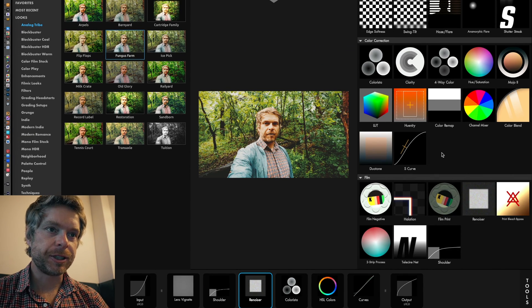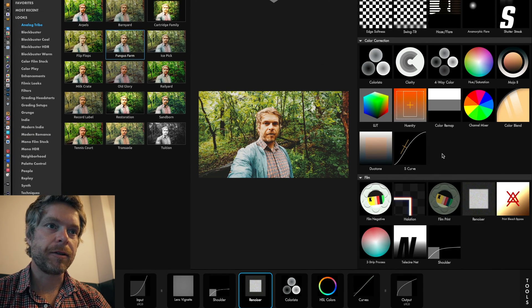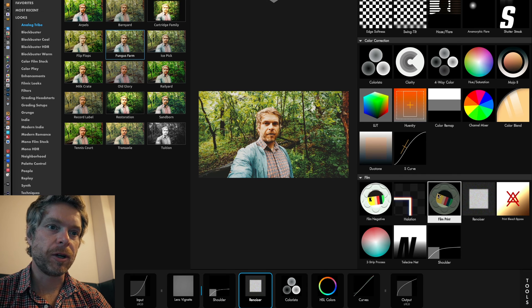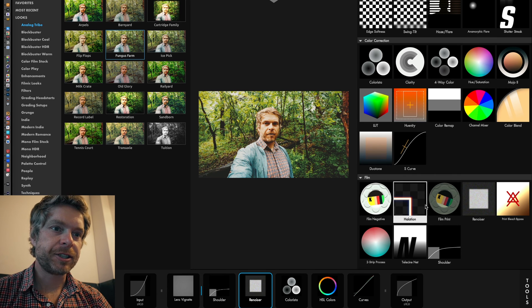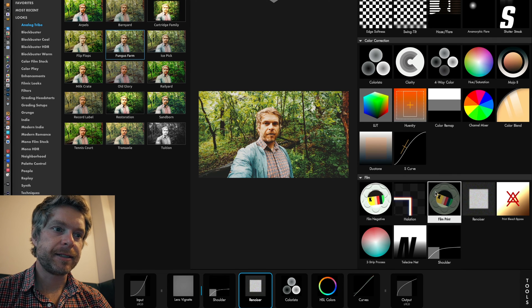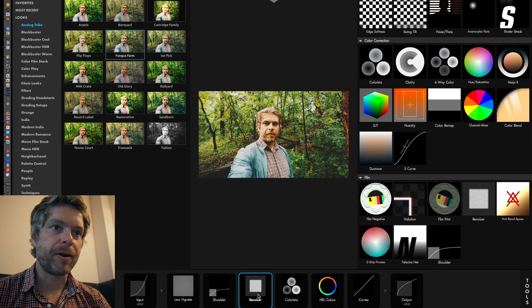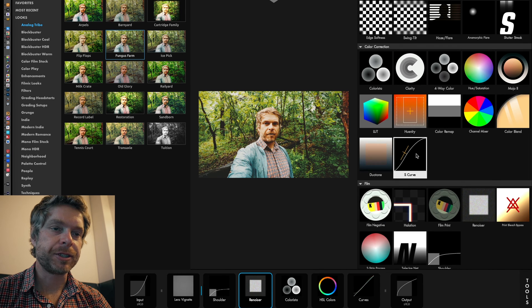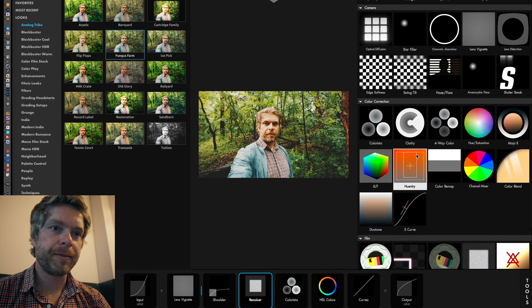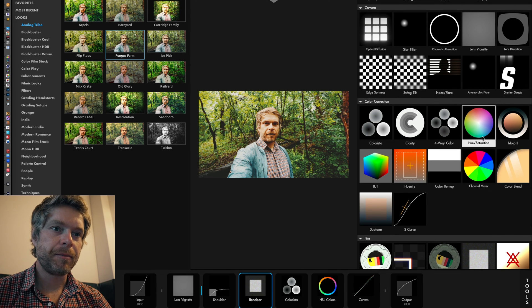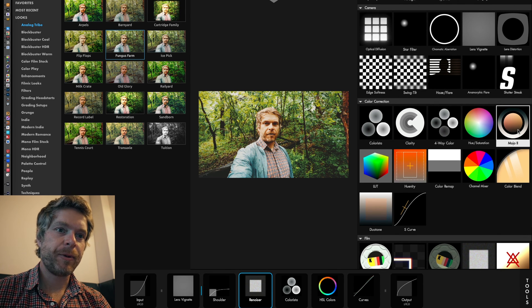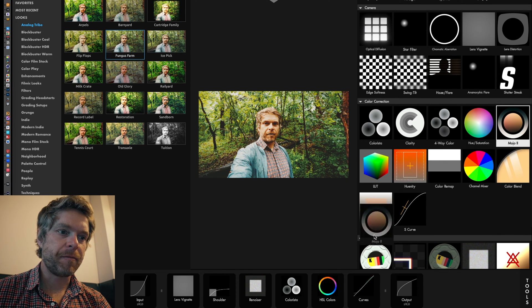What it does is Looks already creates these tools below. You can go in here and then you could adjust your look. As you can see, it's already added a Denoiser which is adding noise to the image.